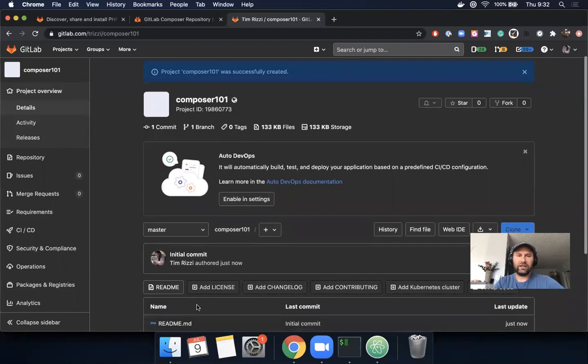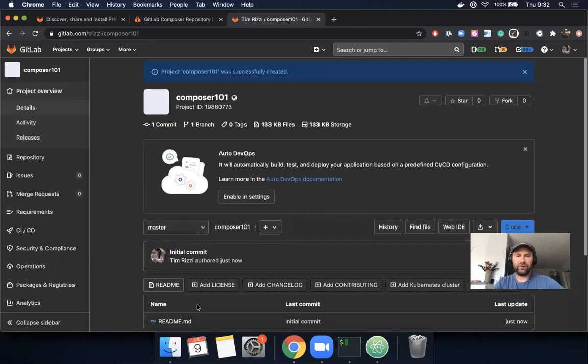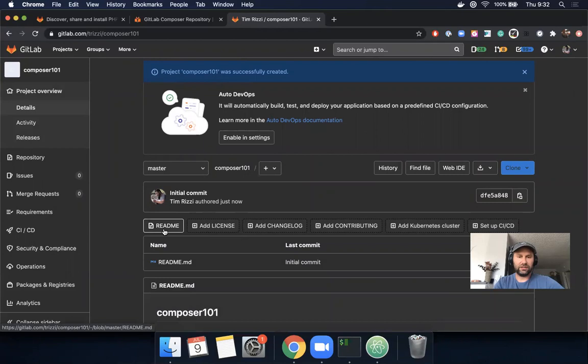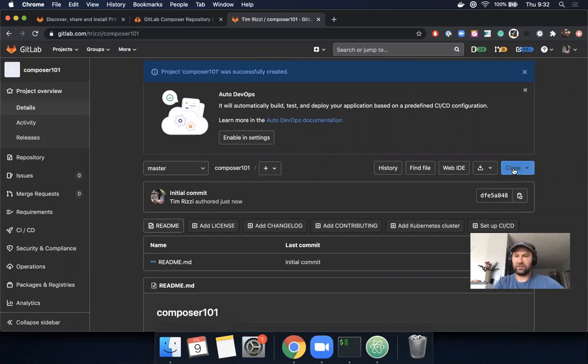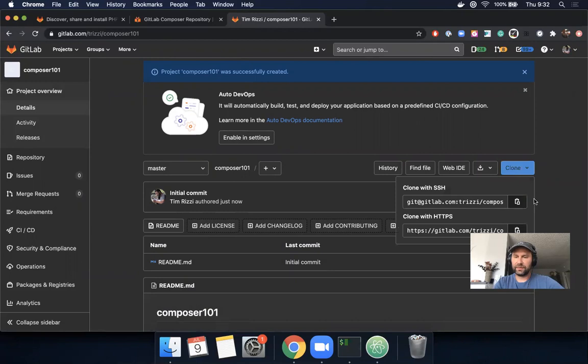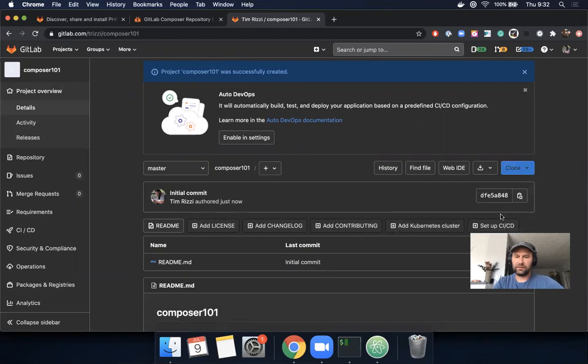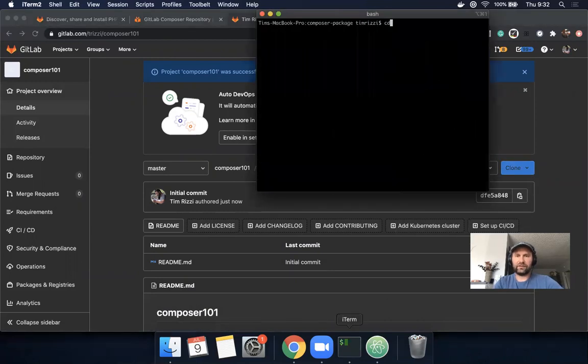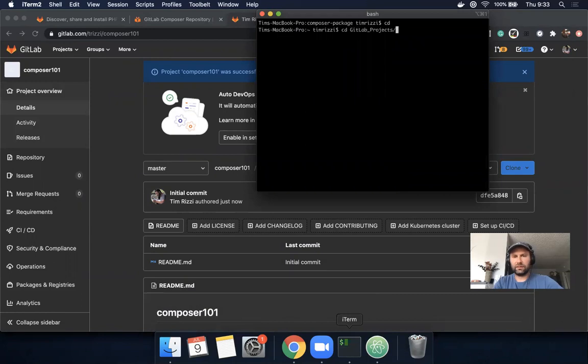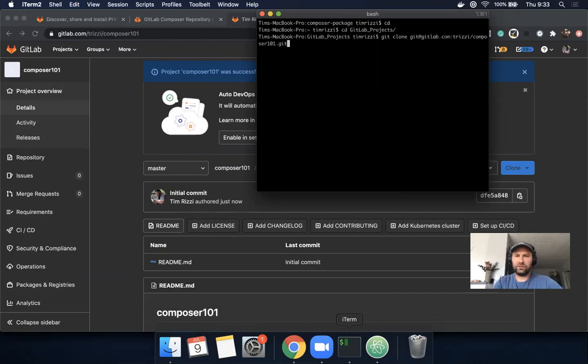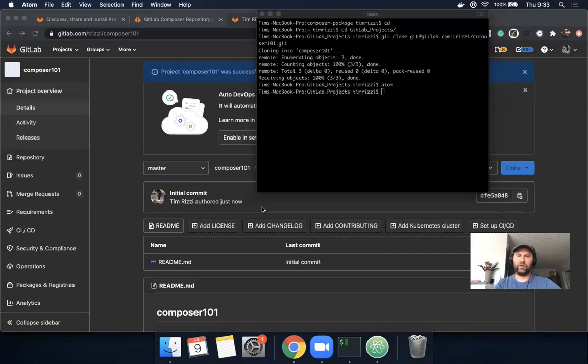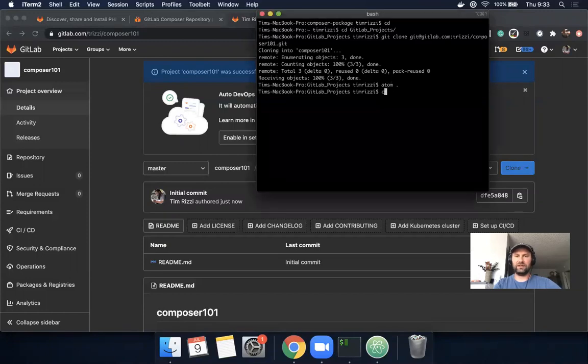Here's my project. I'm going to clone this locally. Let's open it in Atom.